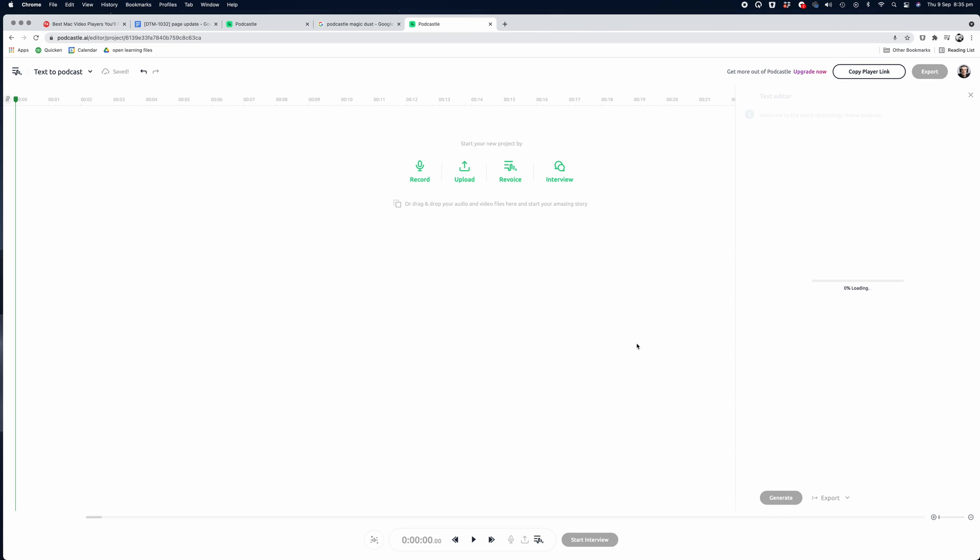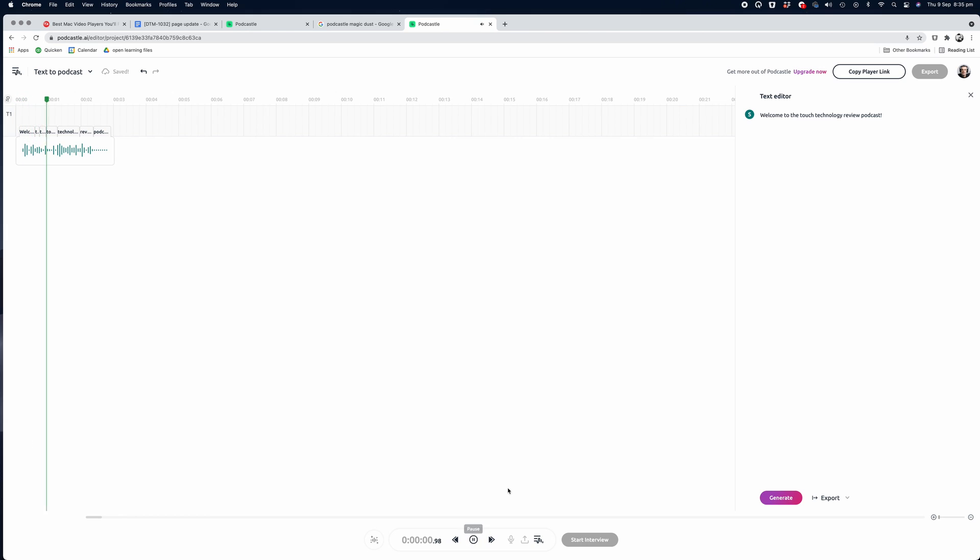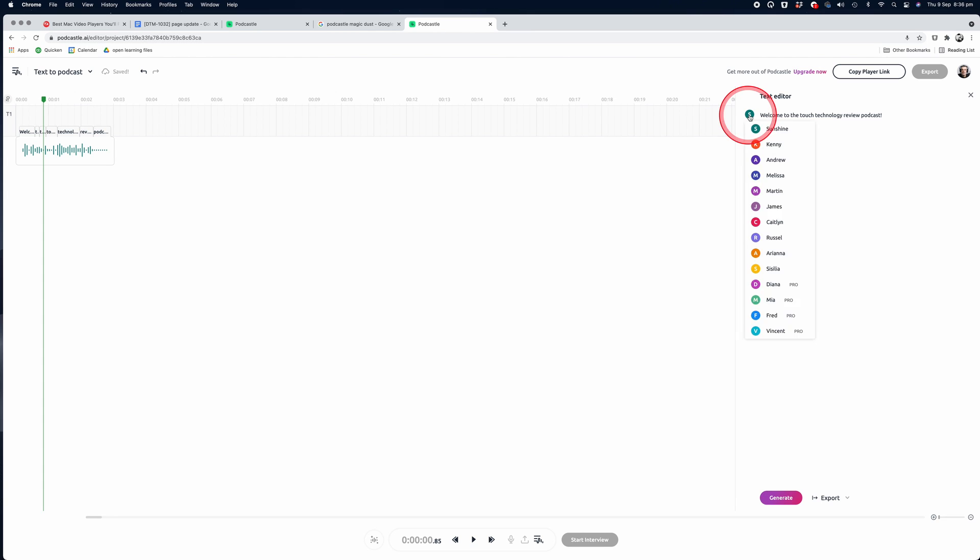Let's take a listen to the example. Welcome to the Touch Technology Review Podcast. If you want to try out some different voices, click on the circular icon in the text field area and a sub-menu appears with different voices and personalities available. You can choose either male or female options, each with their own personalized style and accent.